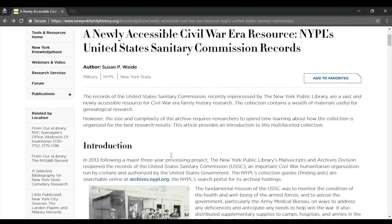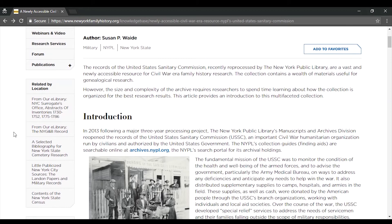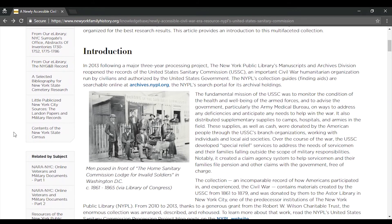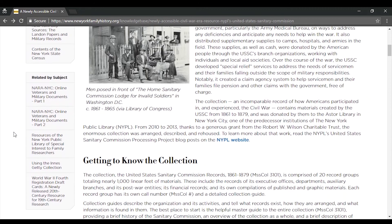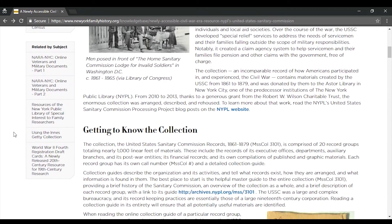Going back to the Knowledge Base article, you'll also see a list of content that is related by subject and location on the left-hand side of the article. This is another great way to see what related content is also on our website.